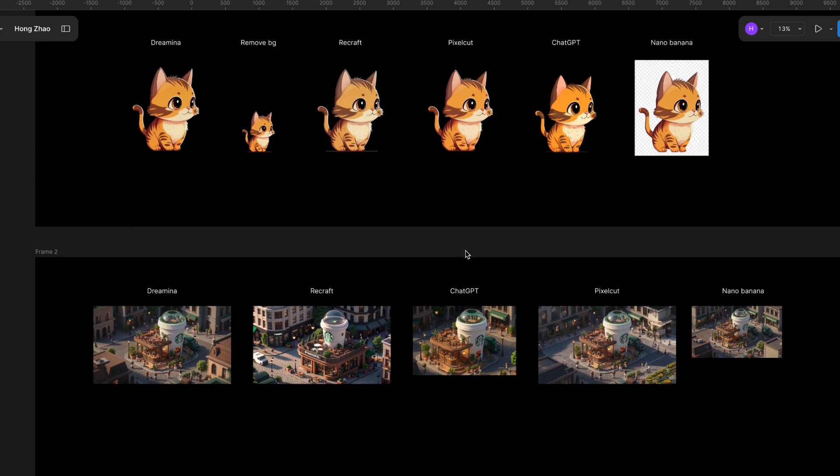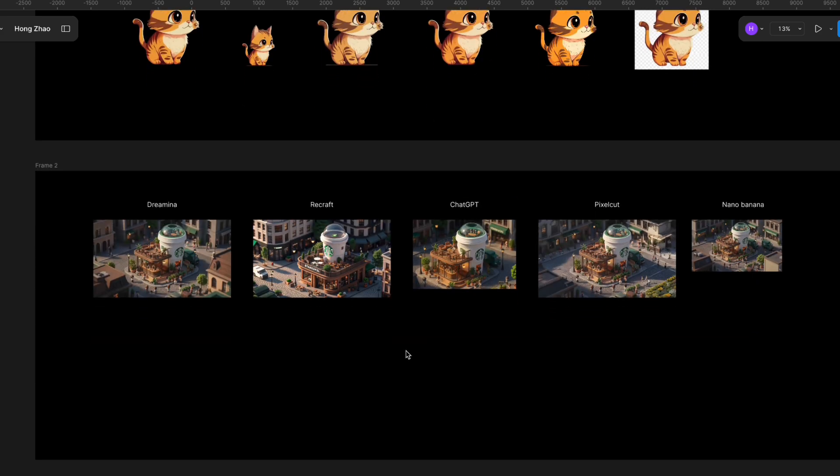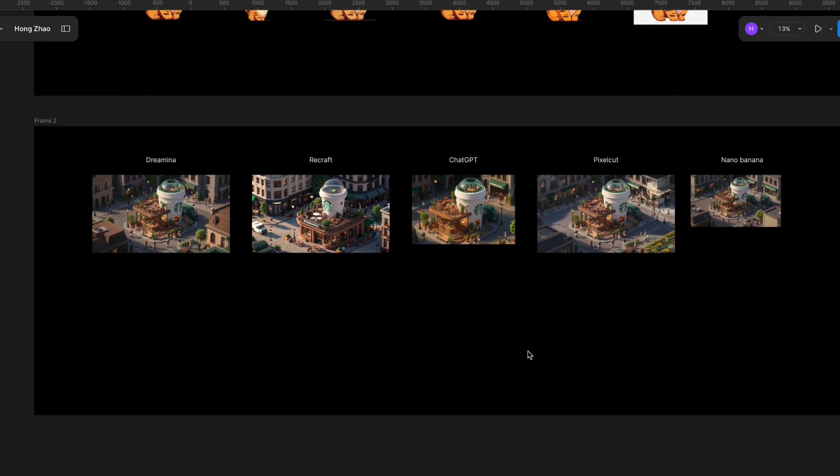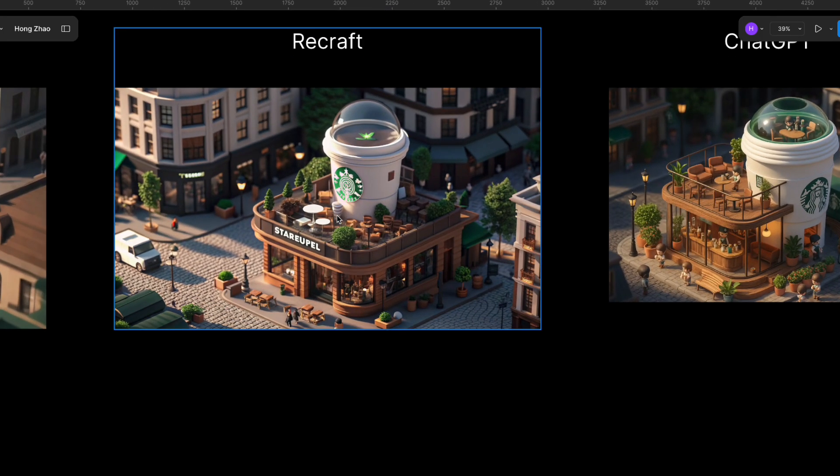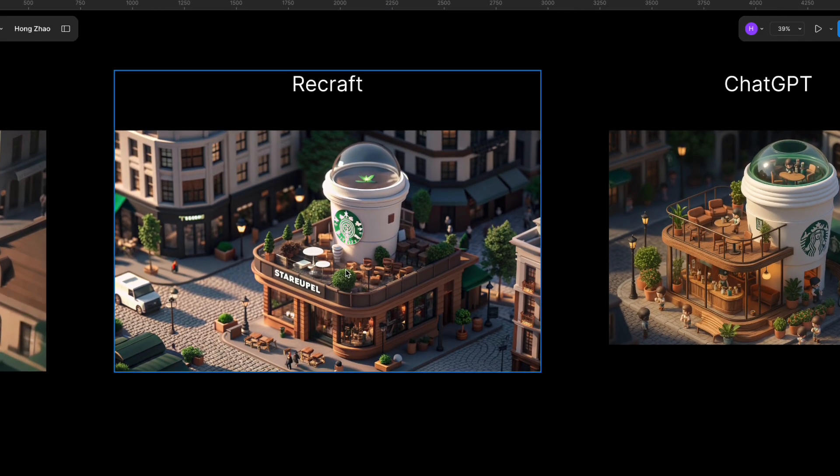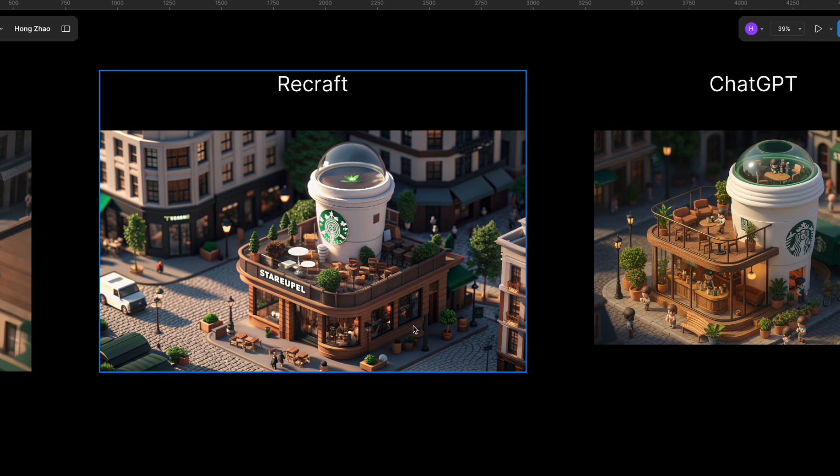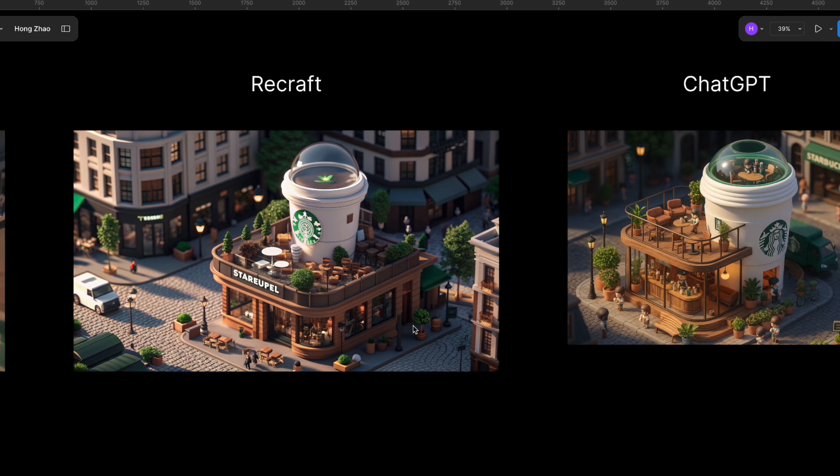AI Upscaling and Image Expansion. Driamina does a great job here. Link2Remove.bg doesn't support it for free. ReCraft AI changes the image too much after expansion, so the results aren't ideal.